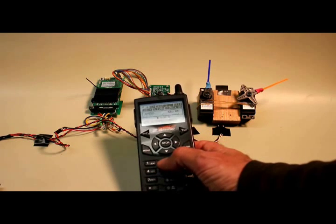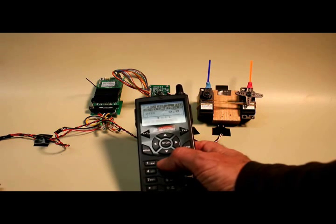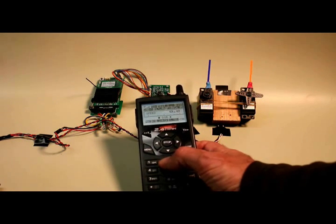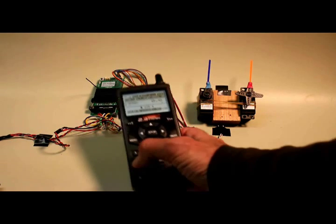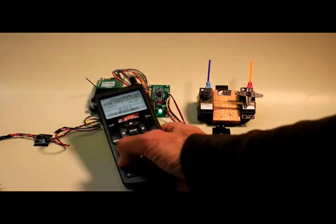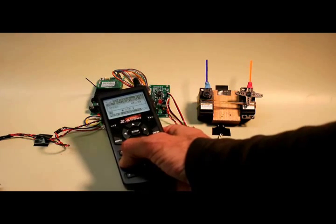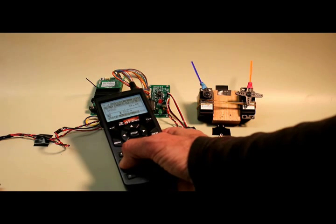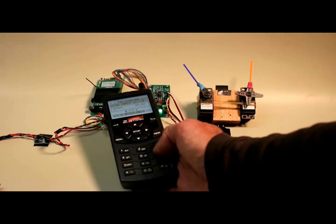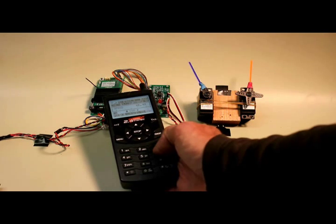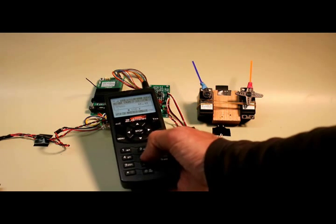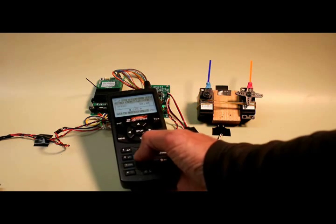And if you press number two, it immediately returns the servo to a center position. And in a similar manner, button number four rotates servo number two to the left, button six moves it to the right, and button five centers it.